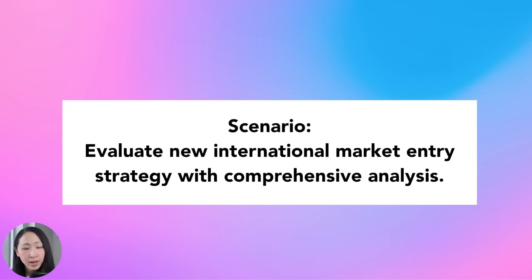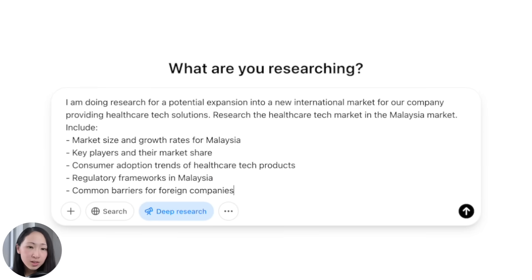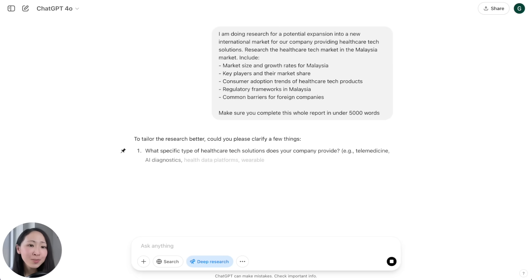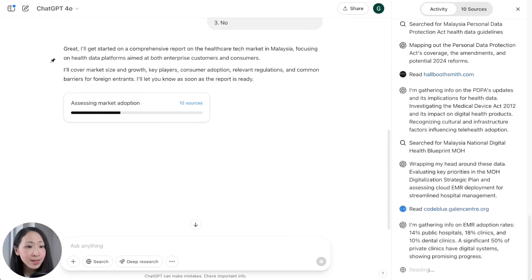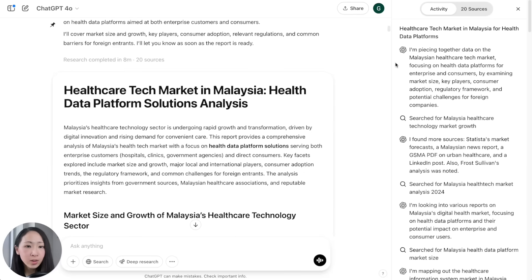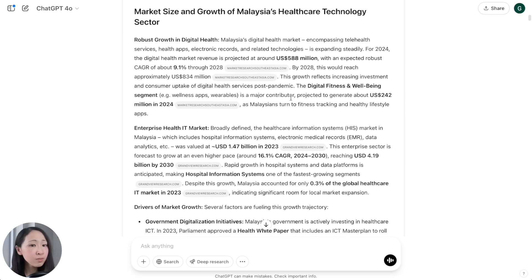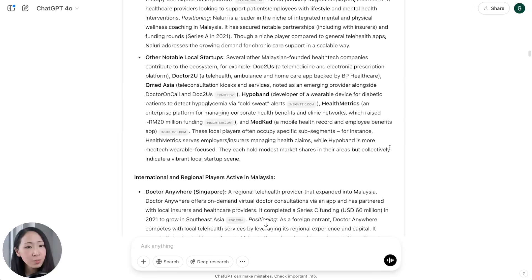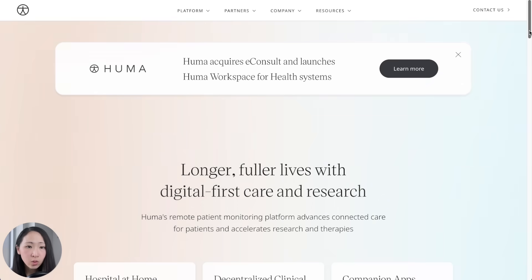For example, I'm part of an international business team evaluating potential expansion into Malaysia for the healthcare tech market. Turn on Deep Research and use a prompt asking it to research the Malaysian healthcare tech market — including market size, growth rates, key players, and regulations. It took eight minutes and used 20 sources from consulting, government, and research websites. The report covers market growth with a summary table broken down by sub-market segments, key market players with details, and key regulations to consider.